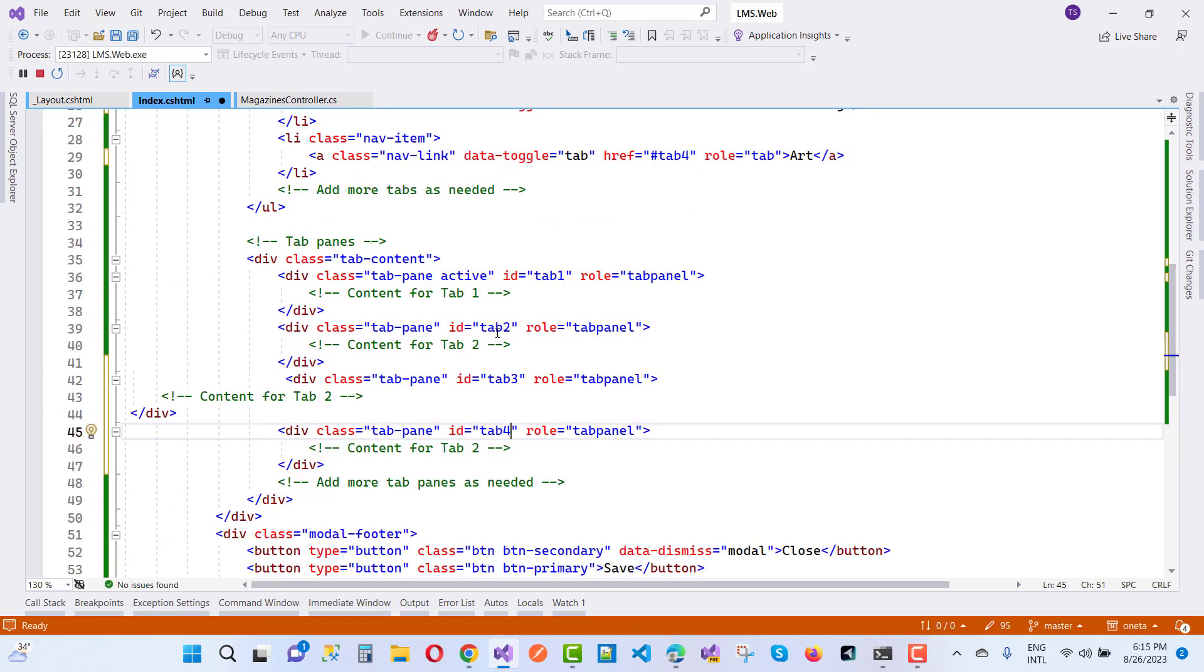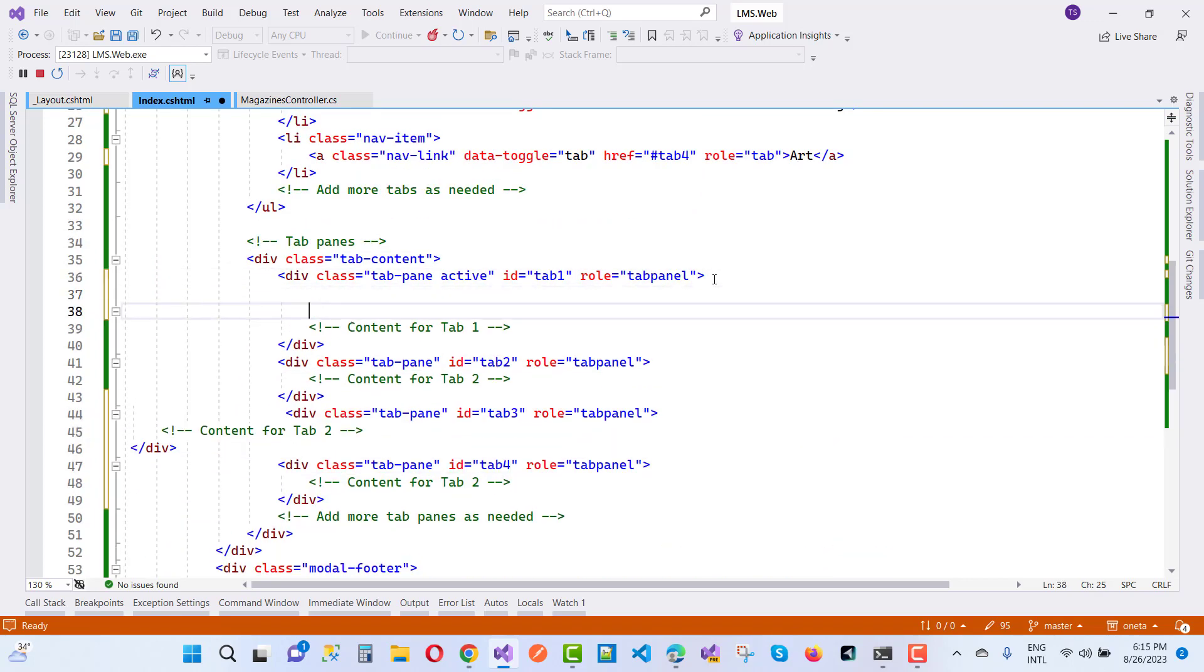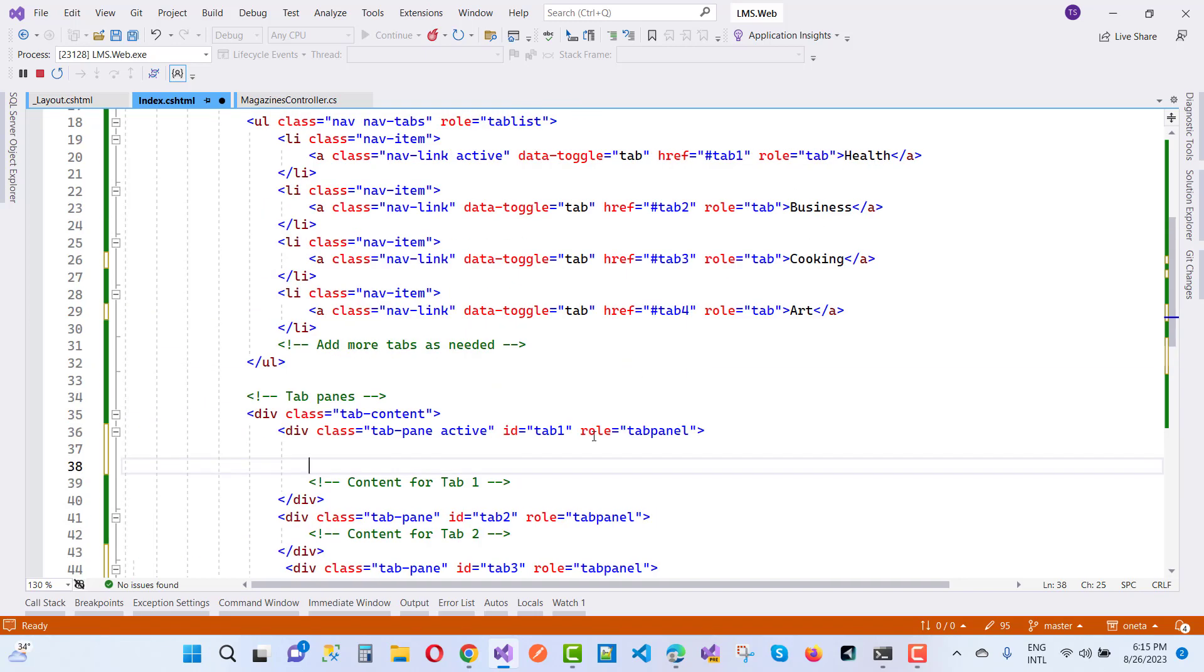In which you can add content related to the health magazine.